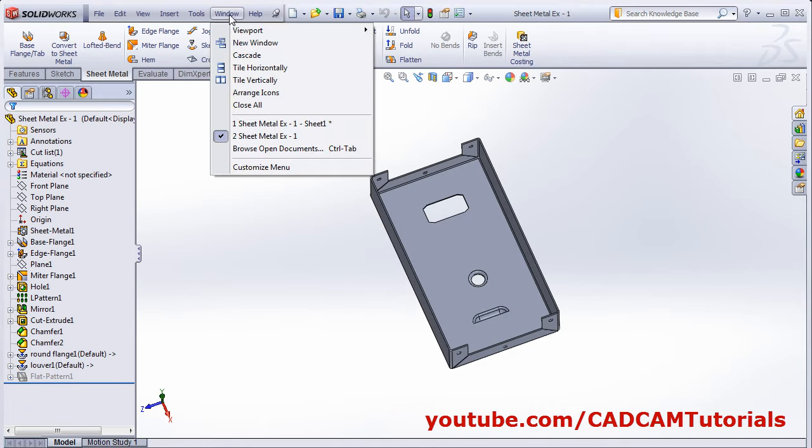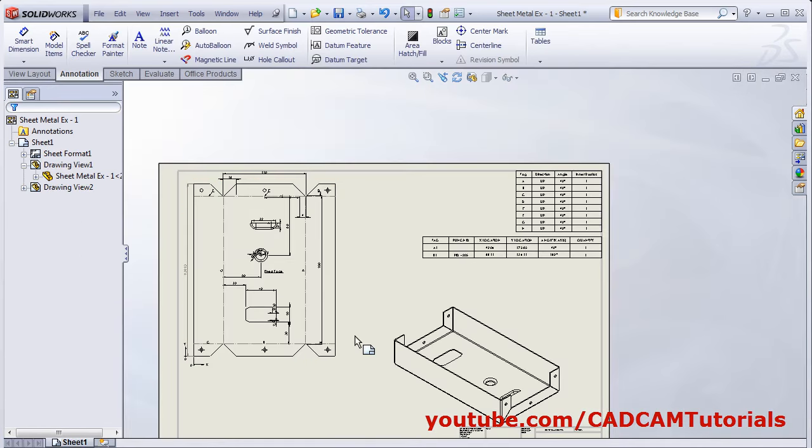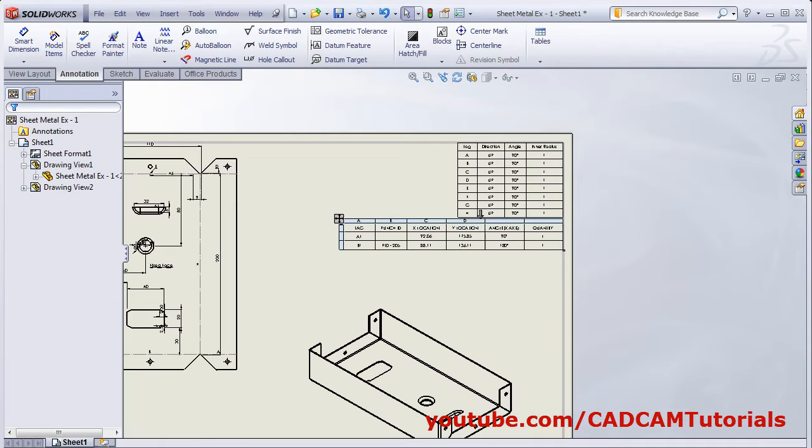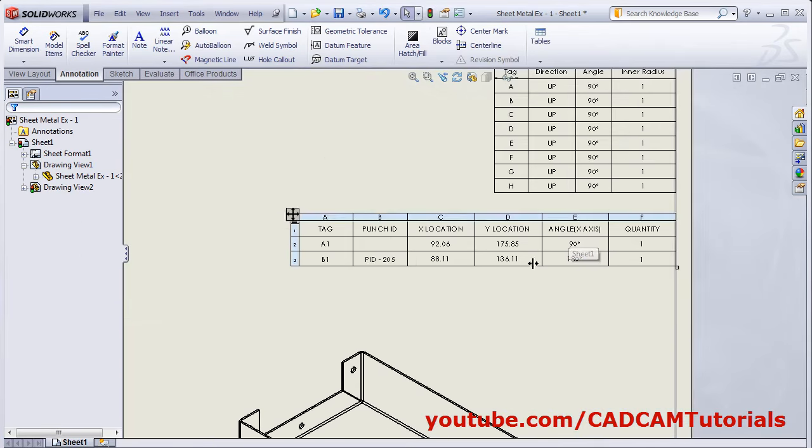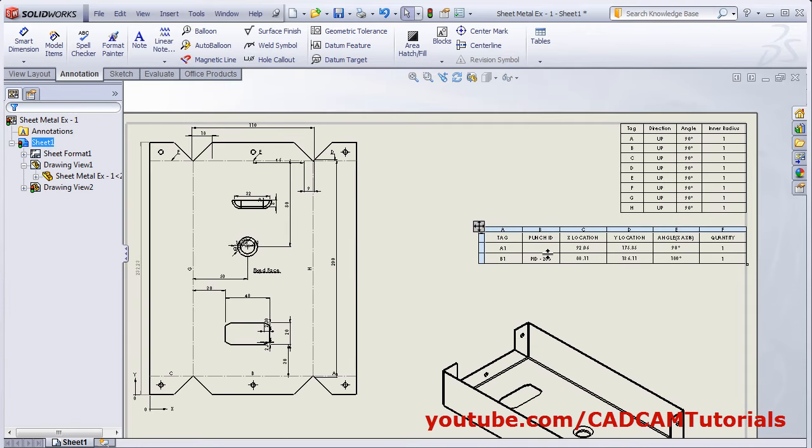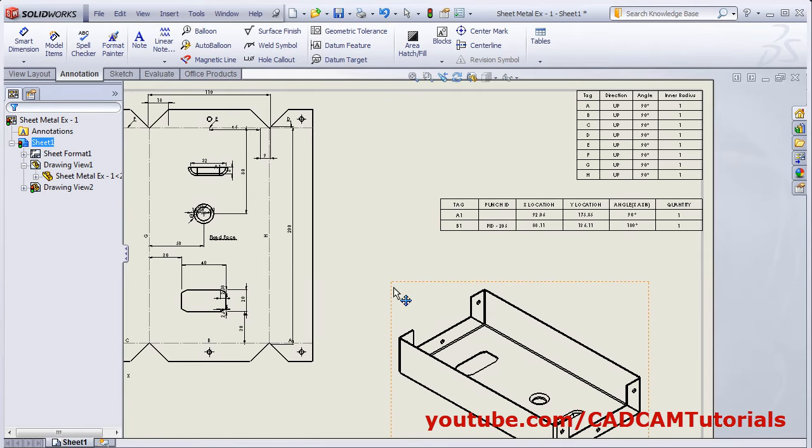Go back to your sheet metal drawing and rebuild it. The punch ID still not added. To indicate the punch ID you will have to create this drawing again.